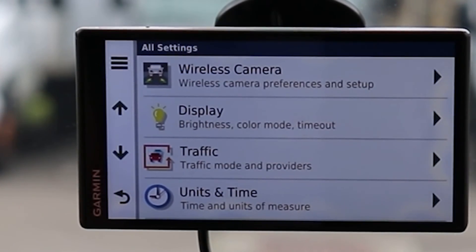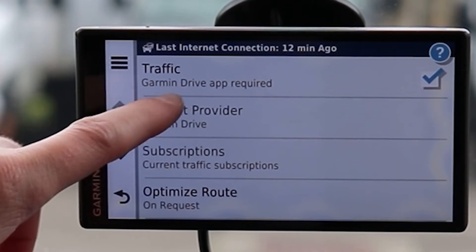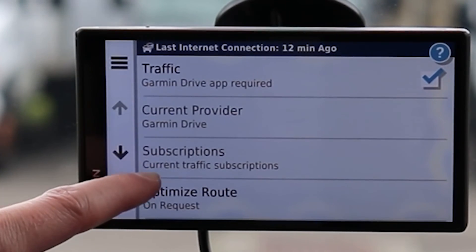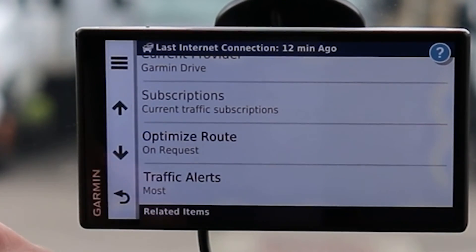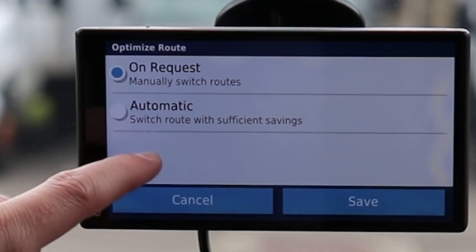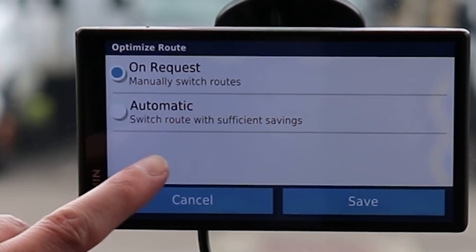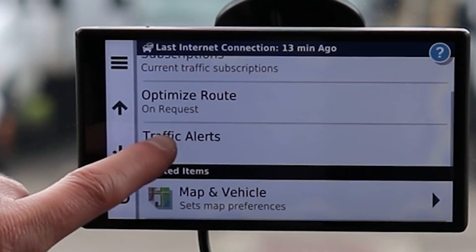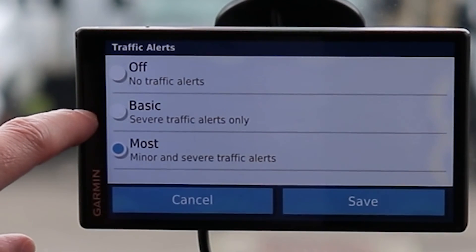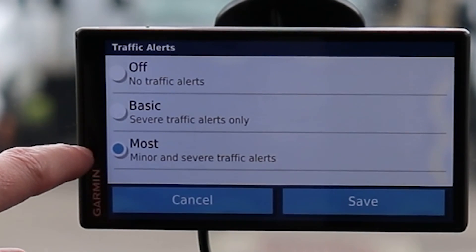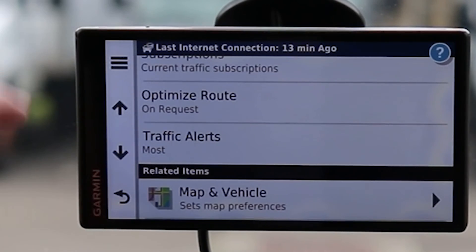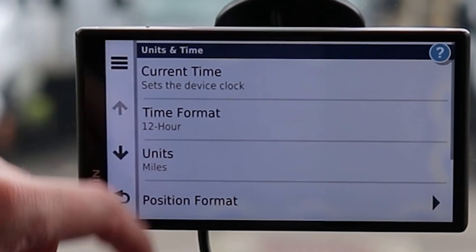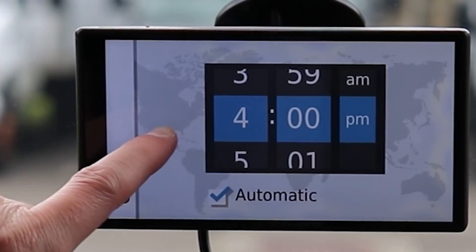Under Traffic Mode: Garmin Traffic, app required — do you have the app on your smartphone? Current Provider Subscription and Optimize Route options let you either manually switch routes or have it done automatically. I prefer to review traffic myself and make the choice. Traffic Alerts can be turned off, set to basic, or include even minor and severe alerts — I like having everything turned on to know what's going on.